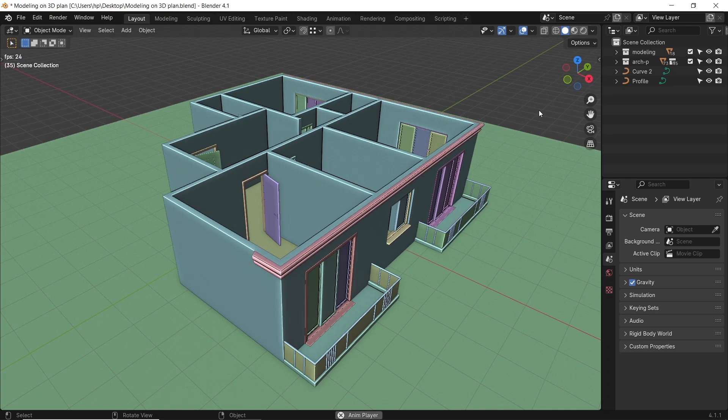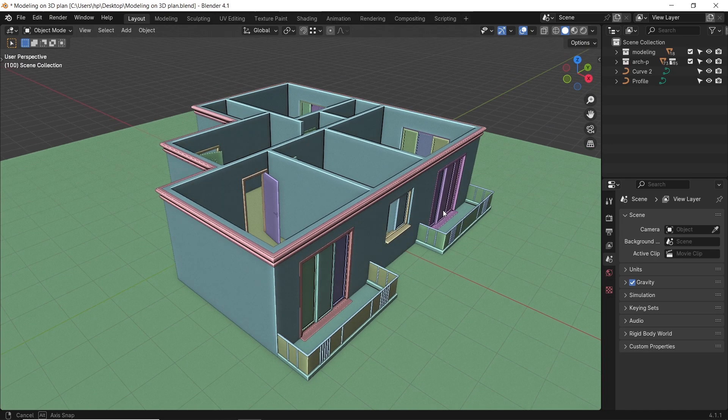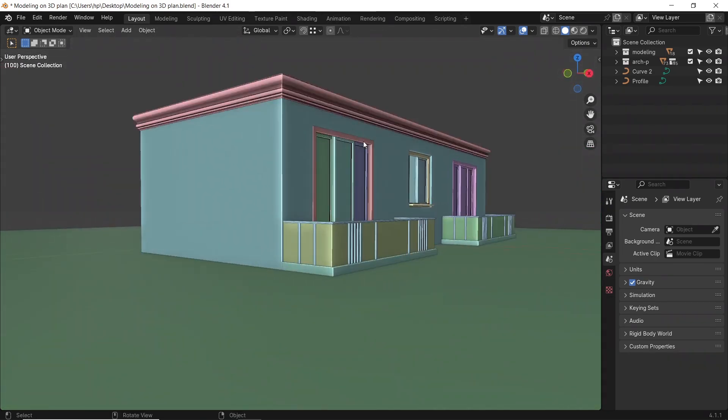Is it hard to add molding in Blender? The answer is no, actually quite easy.